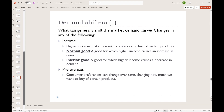But there are also what we call inferior goods — goods that we buy less of as our income goes up. Think used clothing, store brand foods, value menu items at takeout places. As our income goes up, we might be inclined to replace them with goods that we perceive to be more appealing. So for those, an increase in income would shift the demand curve to the left, a decrease.